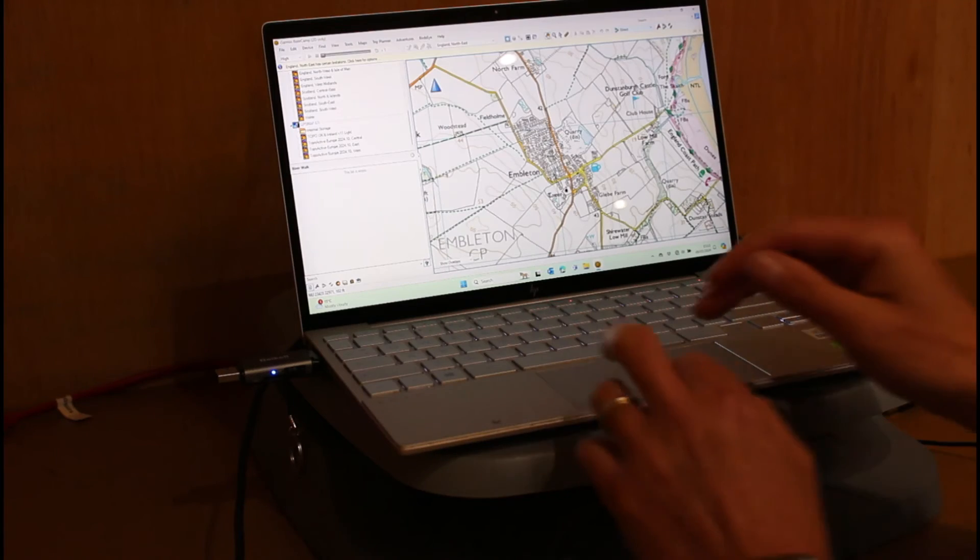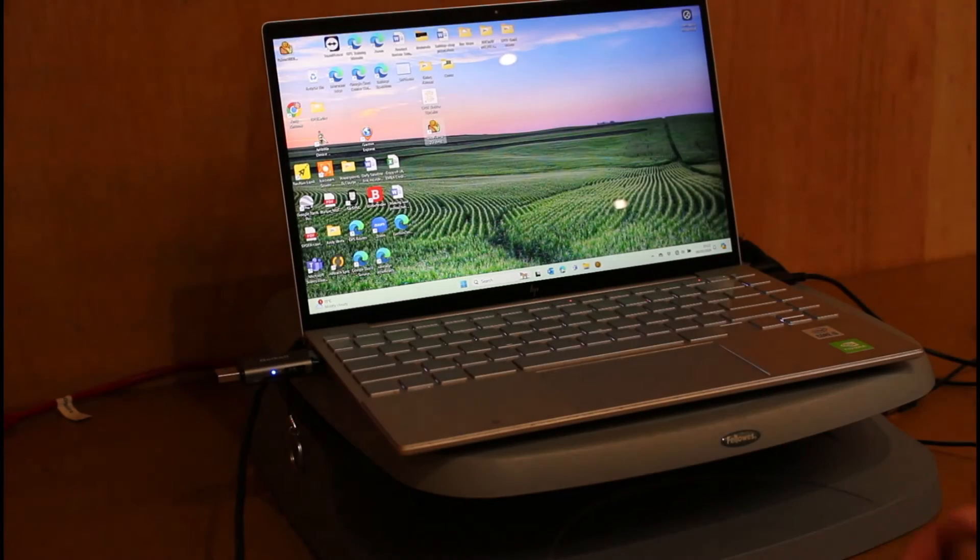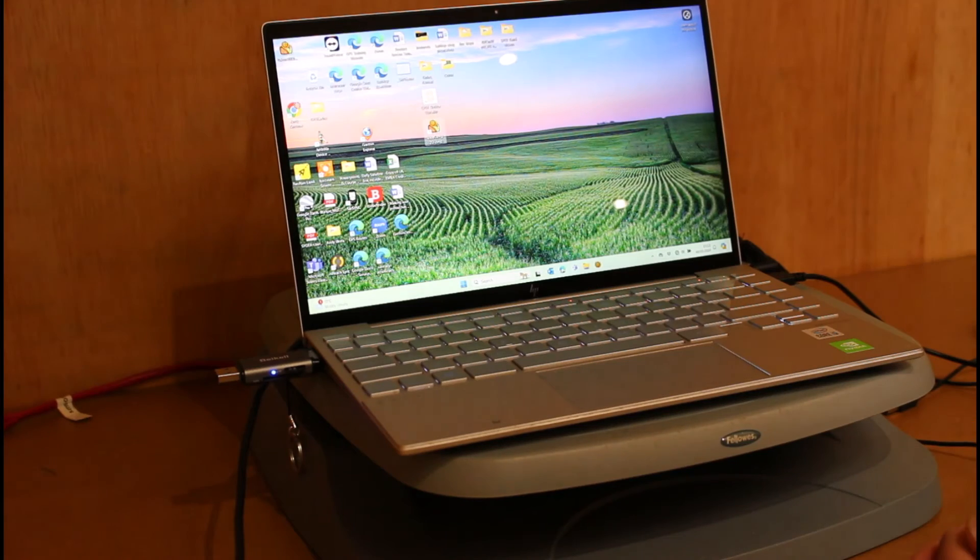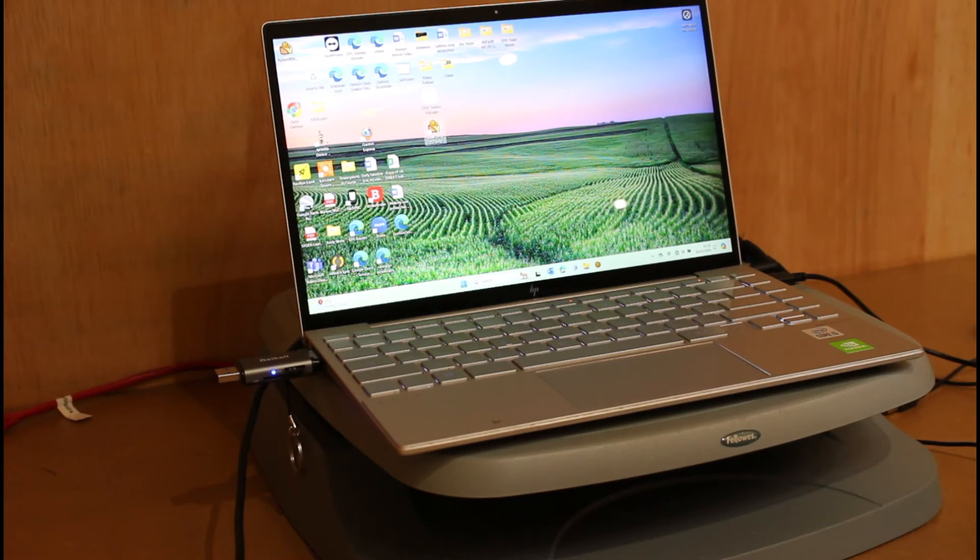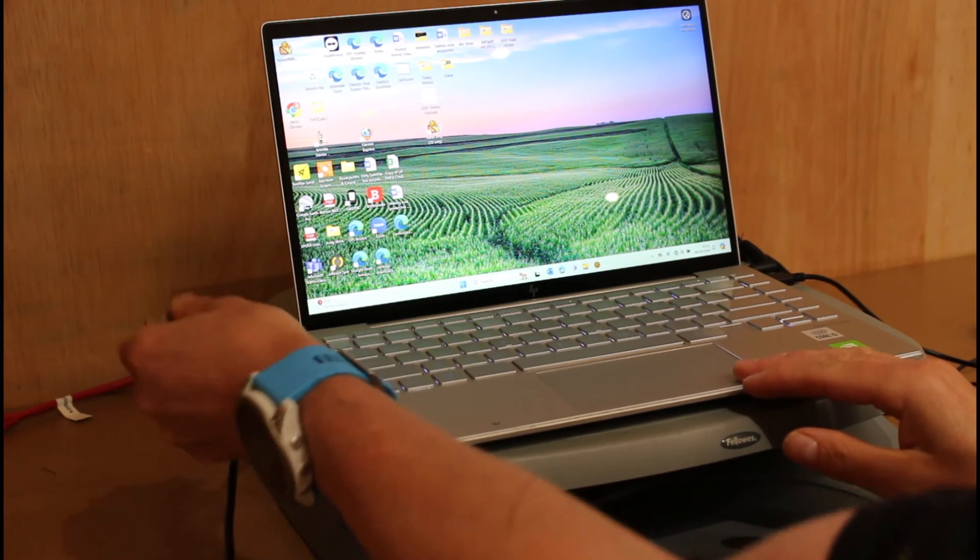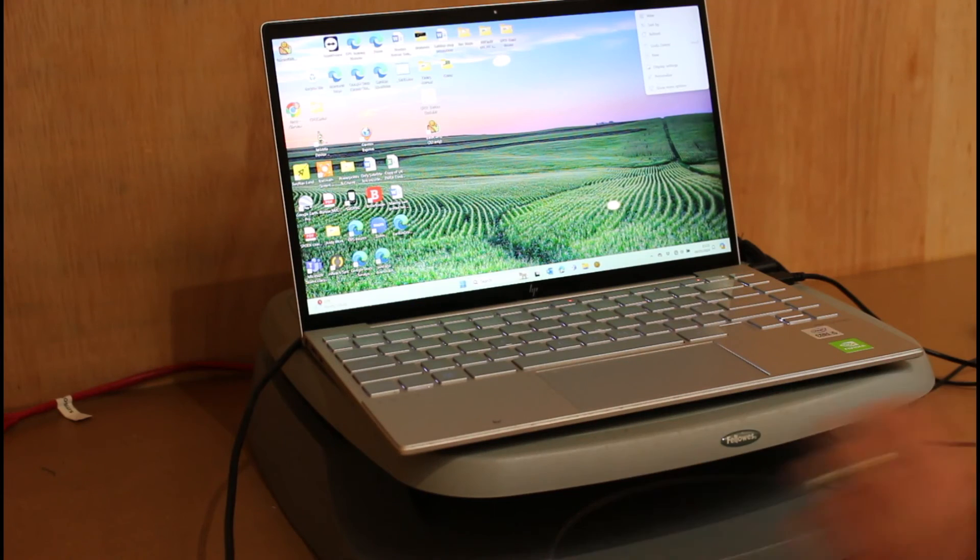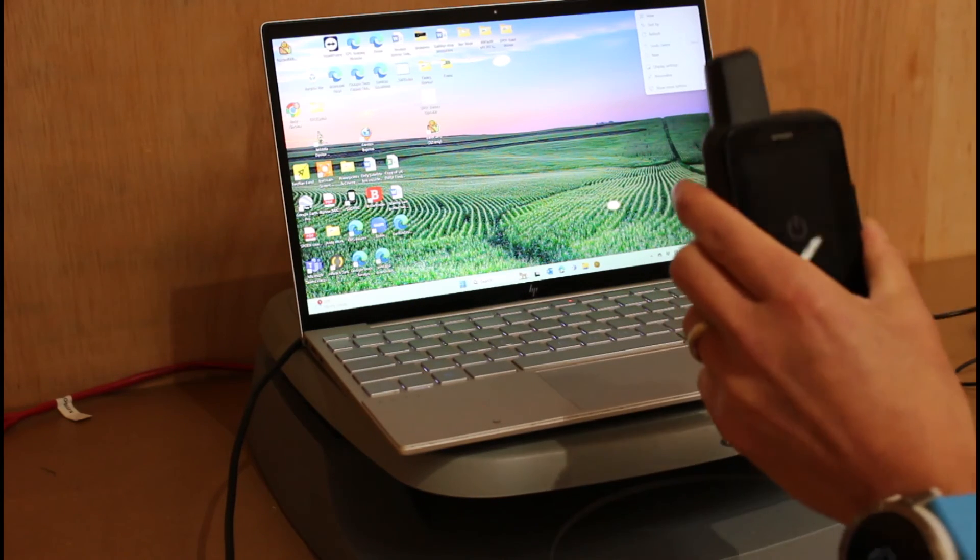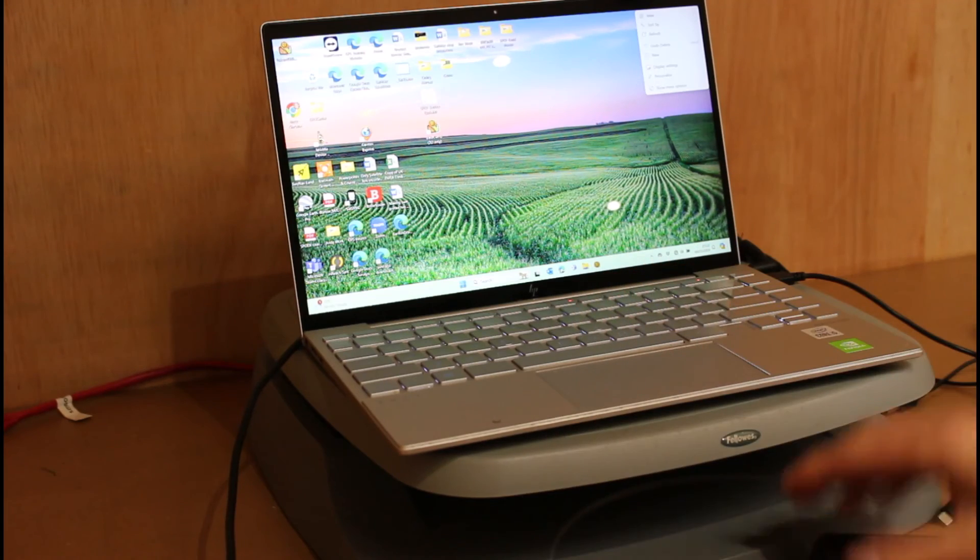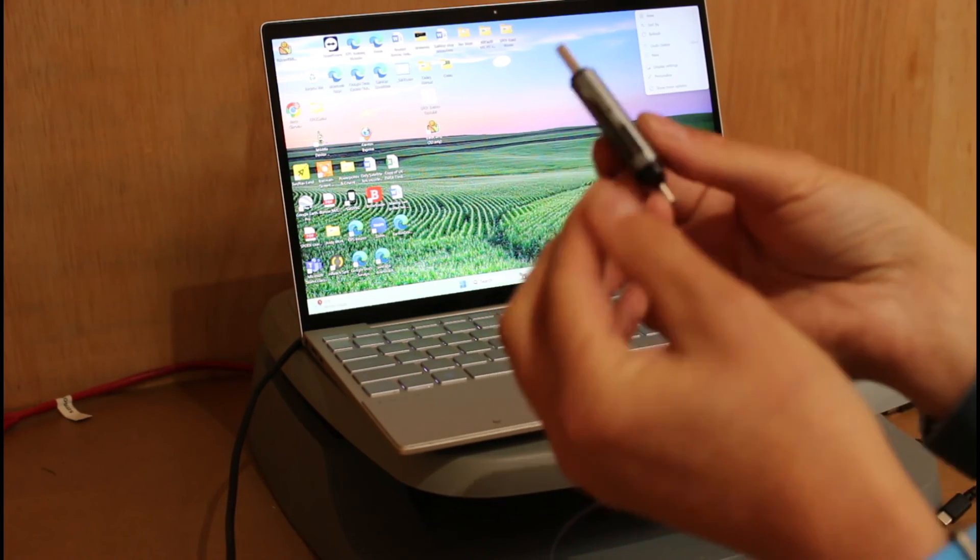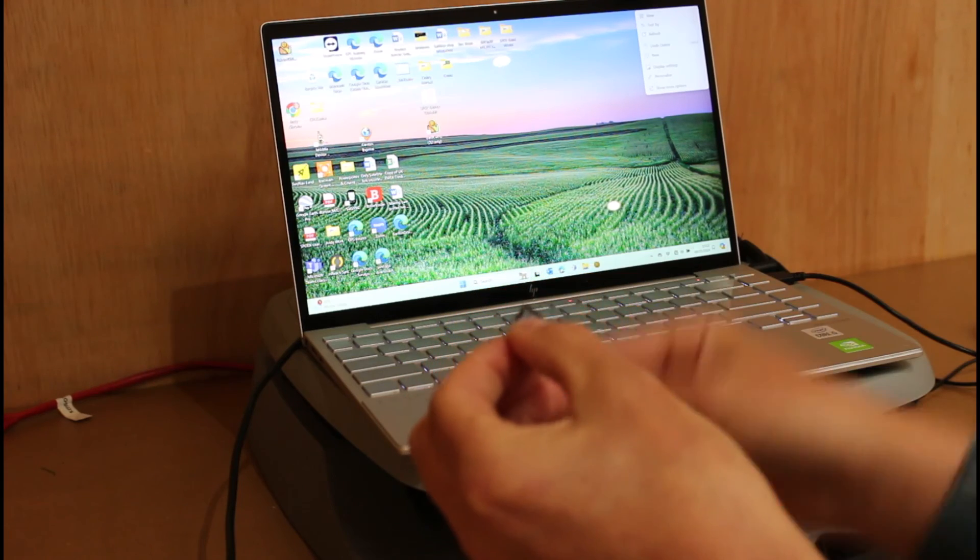I'd always recommend on a Mac, definitely close the software down. And on a Mac, you eject your devices. On Windows computer, I'm happy I've closed the software down. I'm going to take out my micro card reader out of the left hand side. I'm going to unplug my GPS device. And then I'm going to take the card back out of the reader. Make sure you always put the card back in your GPS device.